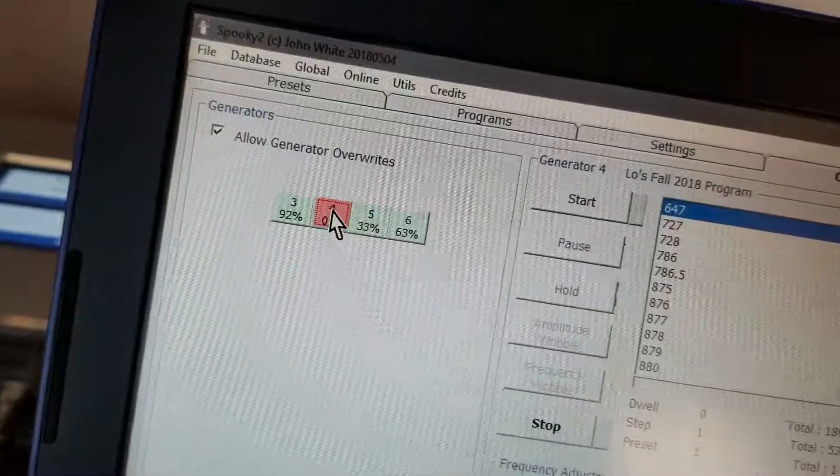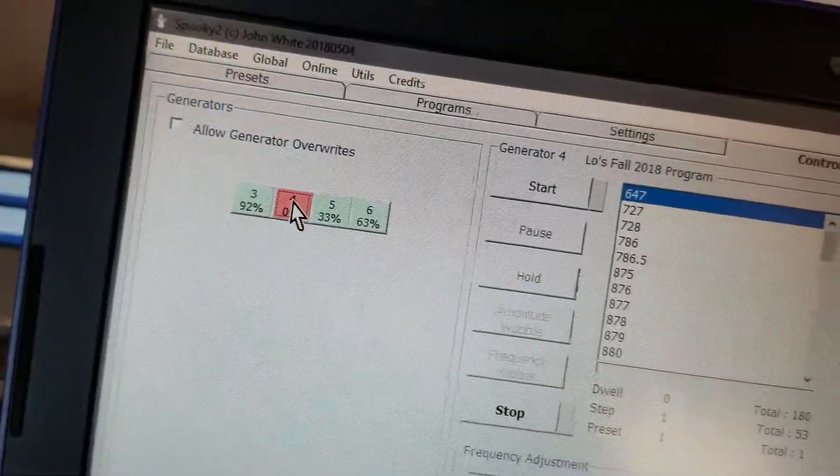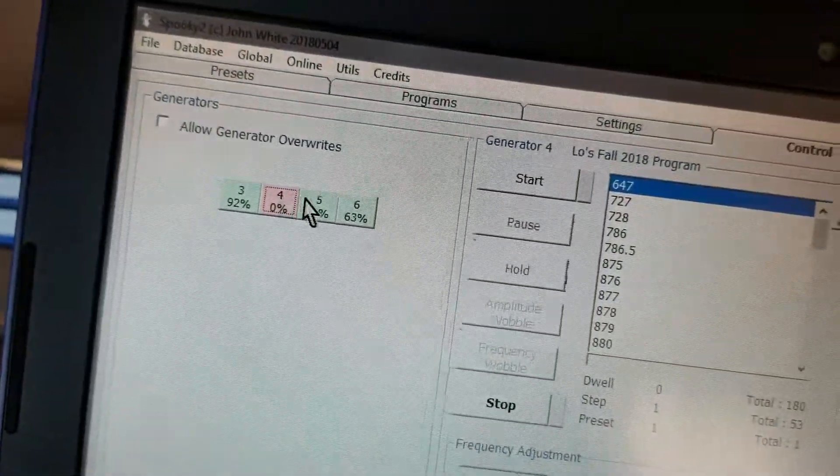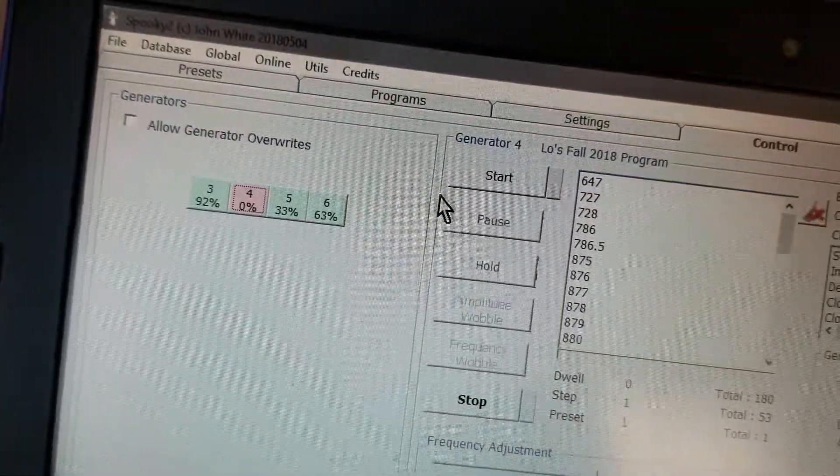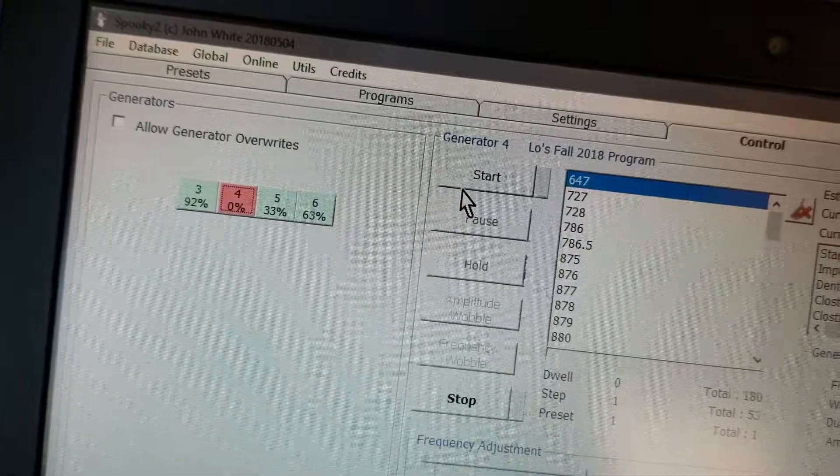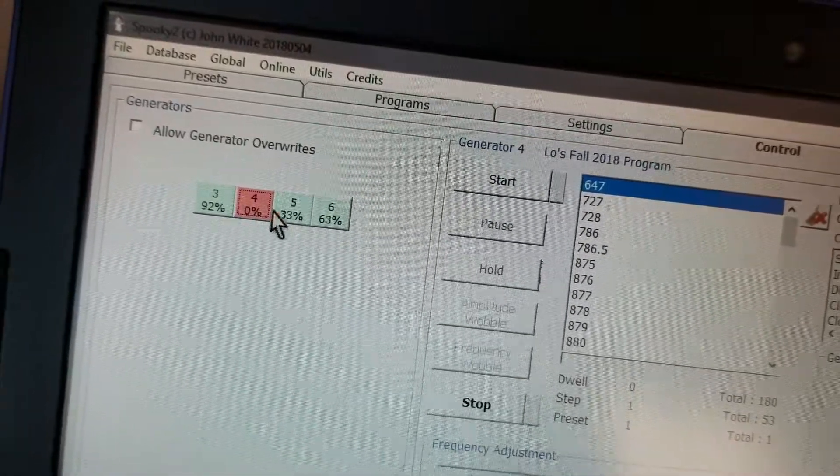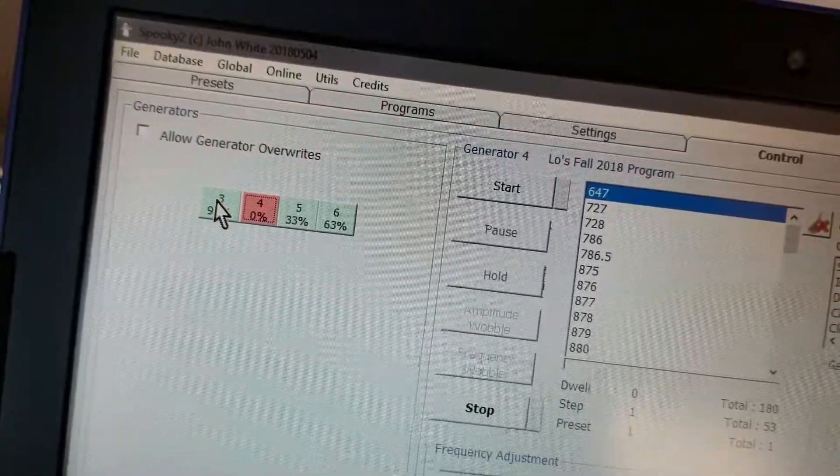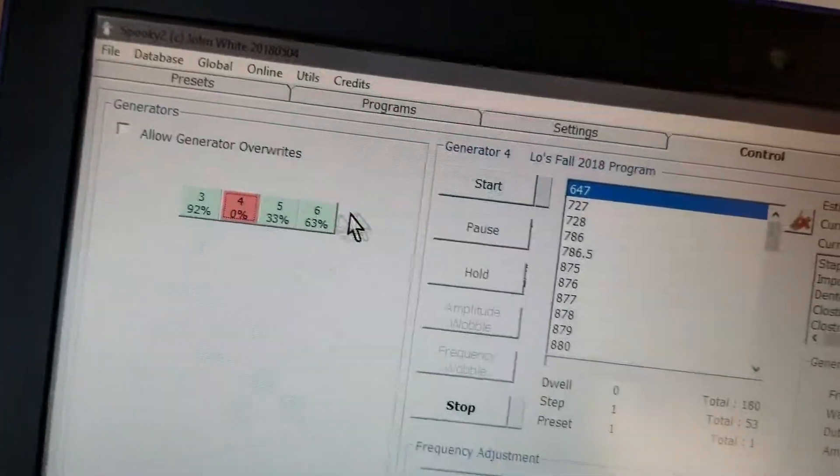And hit the four. Whichever generator it is, but usually it's the red one. Because all these other ones are running other frequencies.